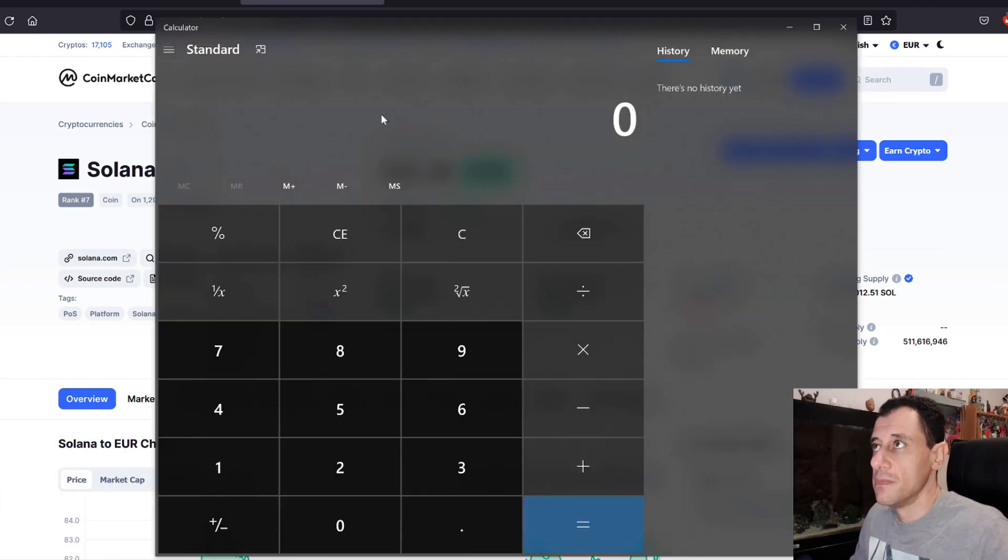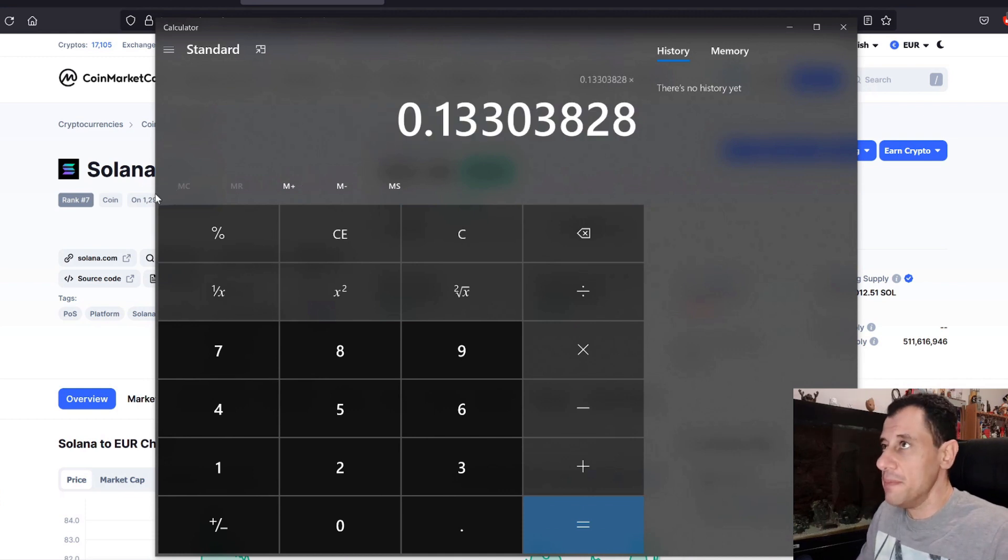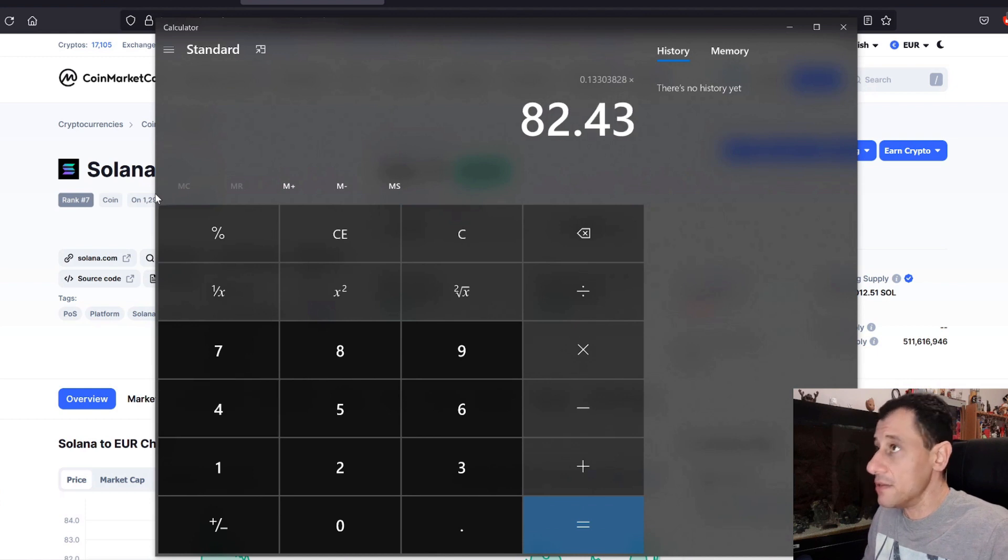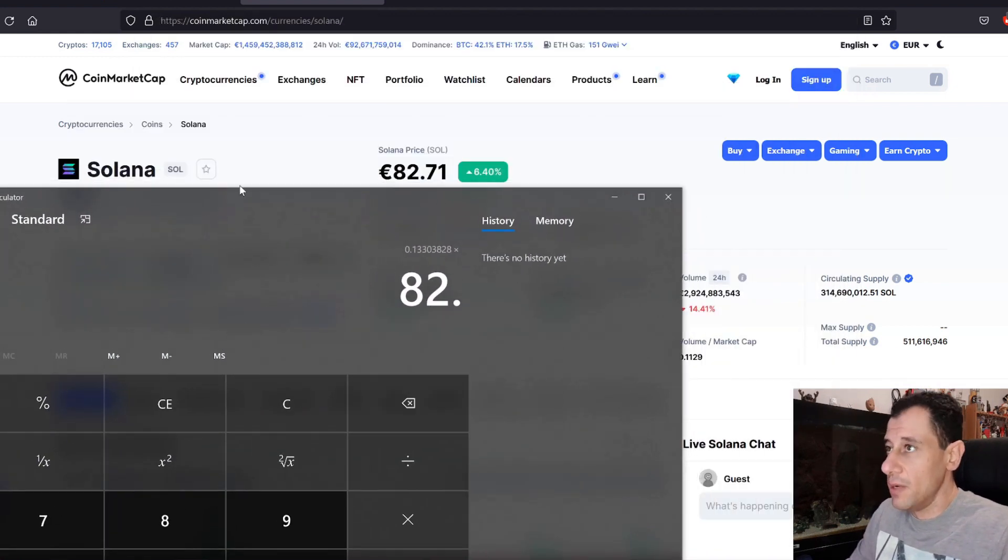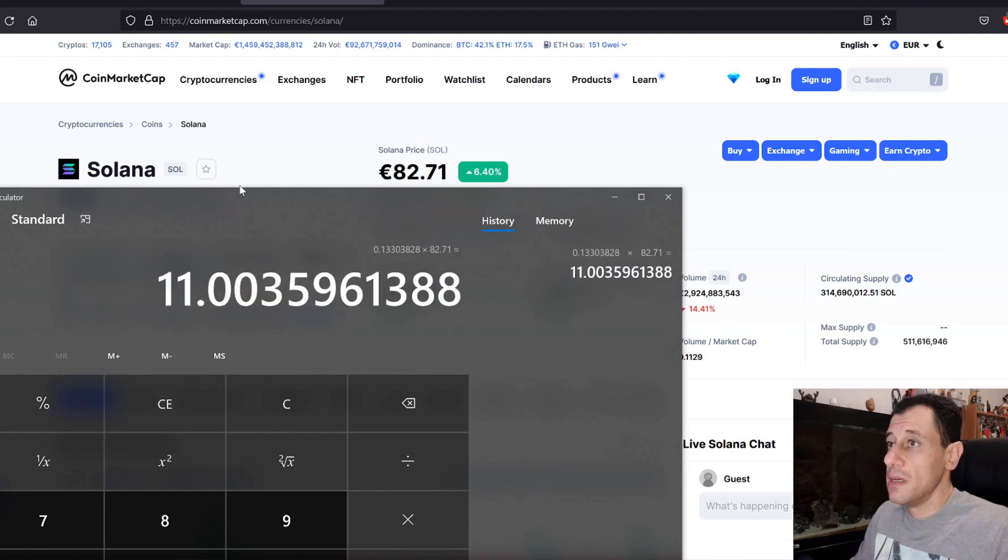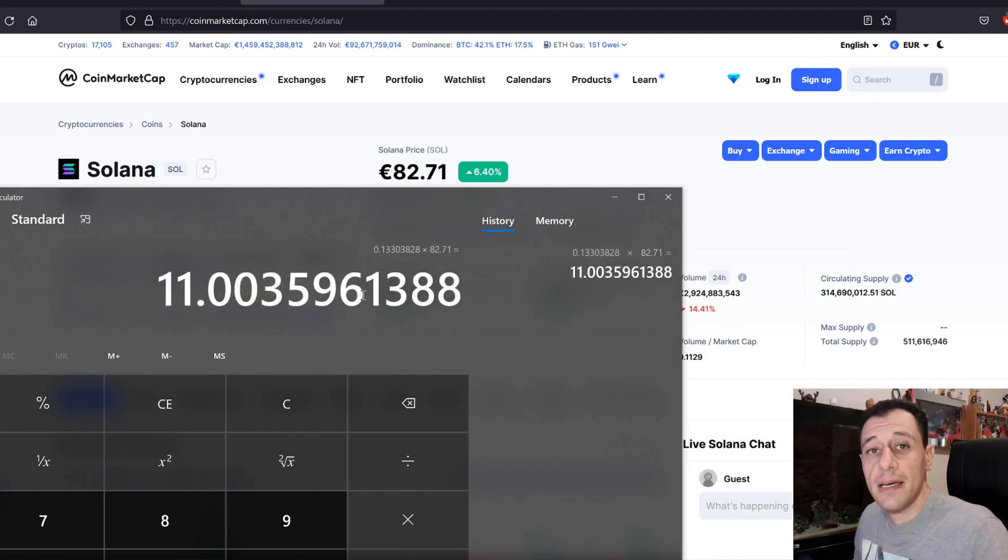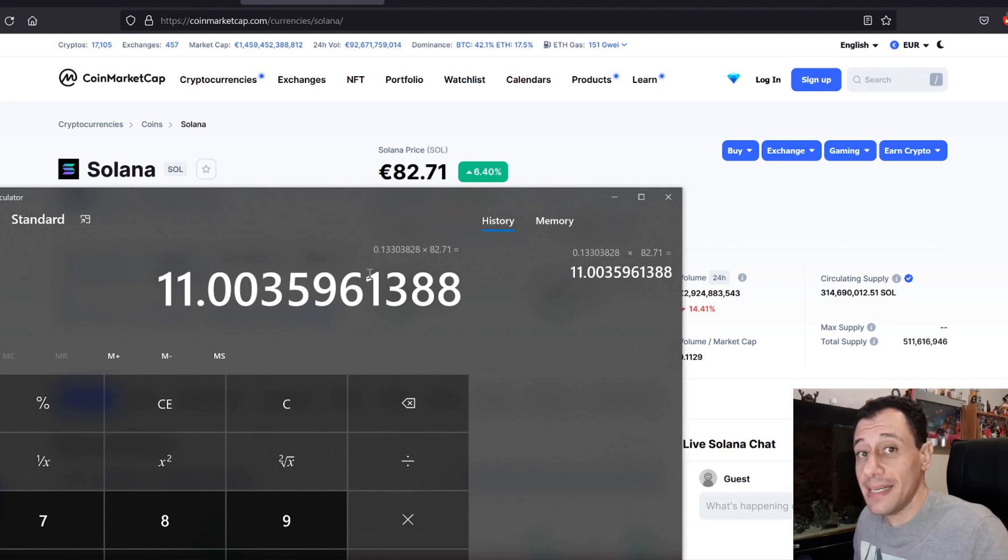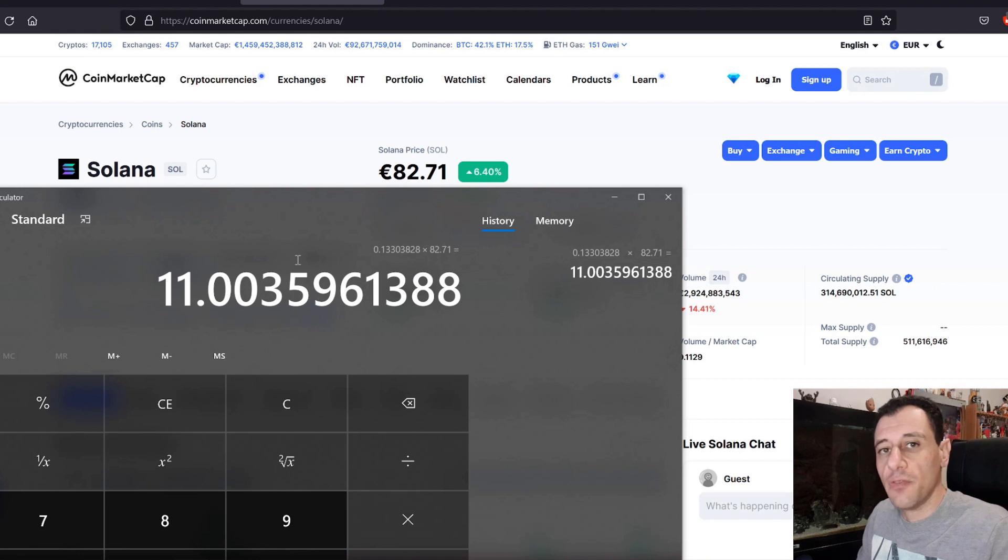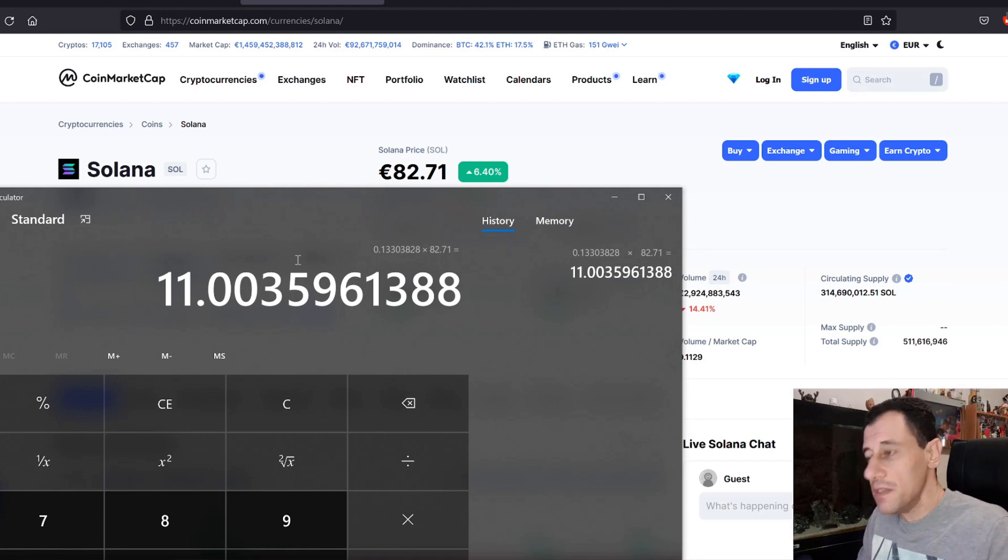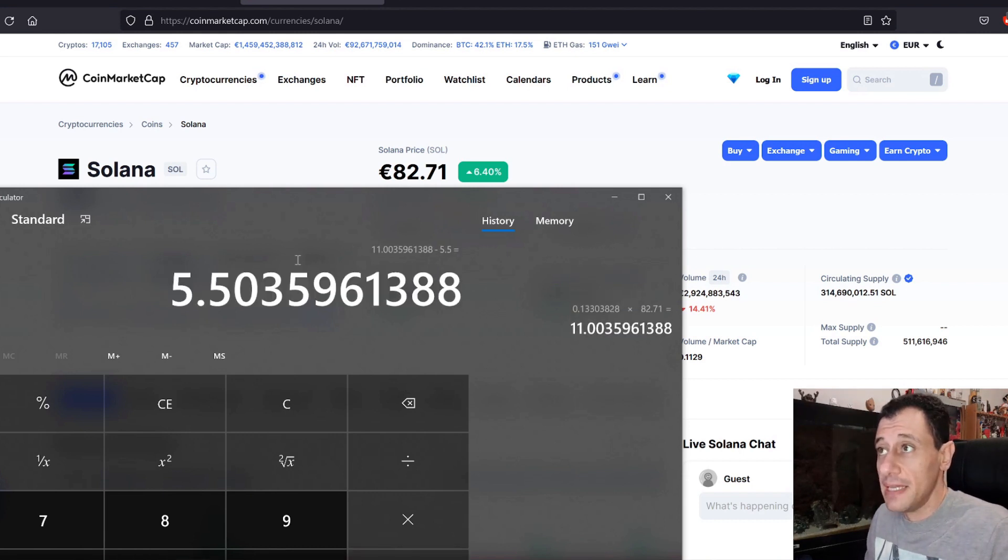If we calculate that real quickly and paste in the amount of coins I will be making times the 82 euros and 43 cents, actually 71 cents now, that is going to give me approximately 11 euros per day, and that is before deducting the electricity cost. Now, I've already done the calculations for my electricity costs of my 7GPU mining rig in other videos, and that comes down to 5 euros and 50 cents per day for mining.